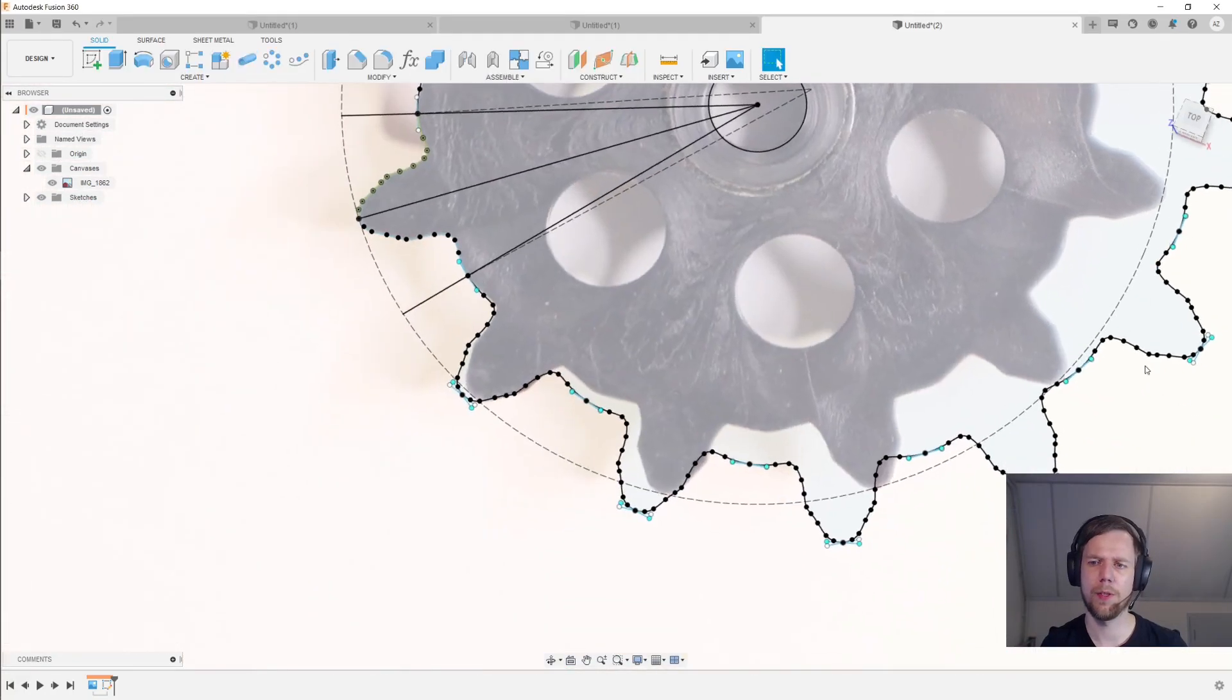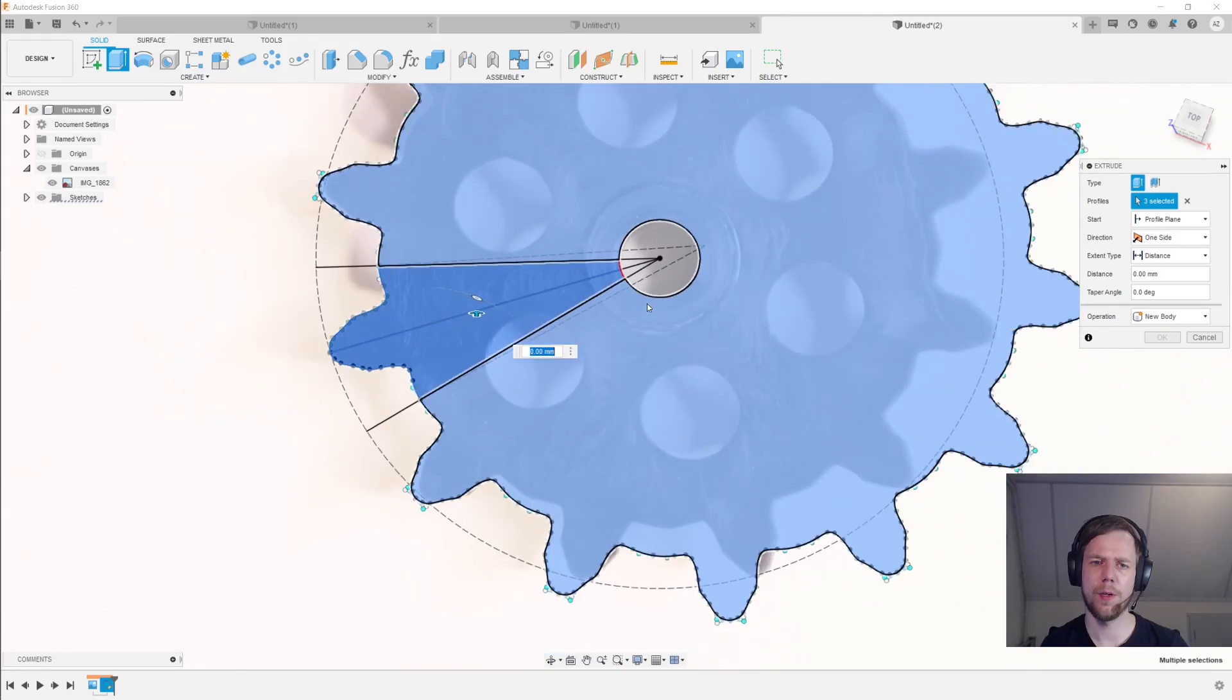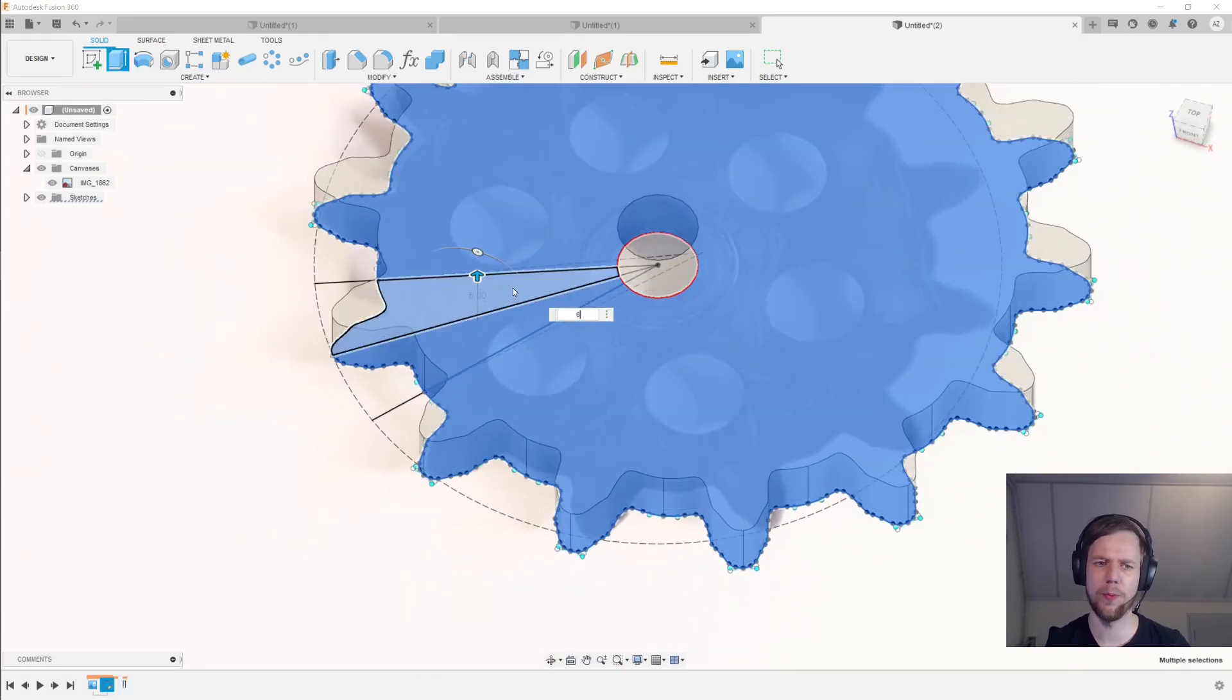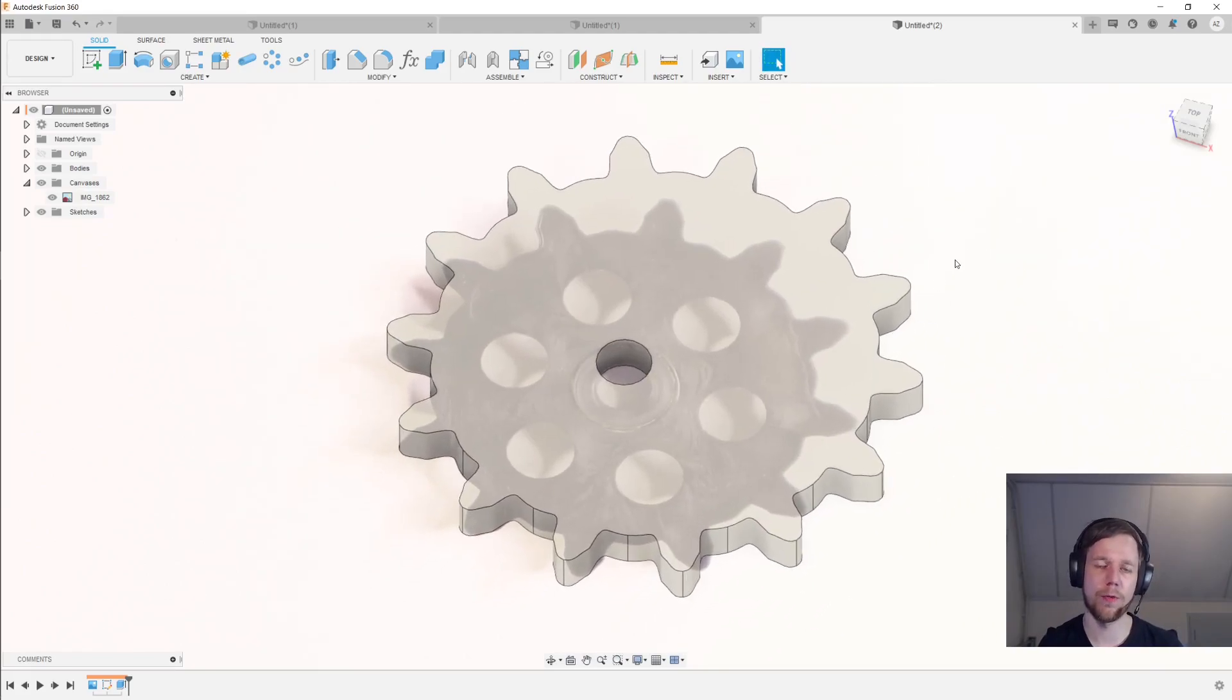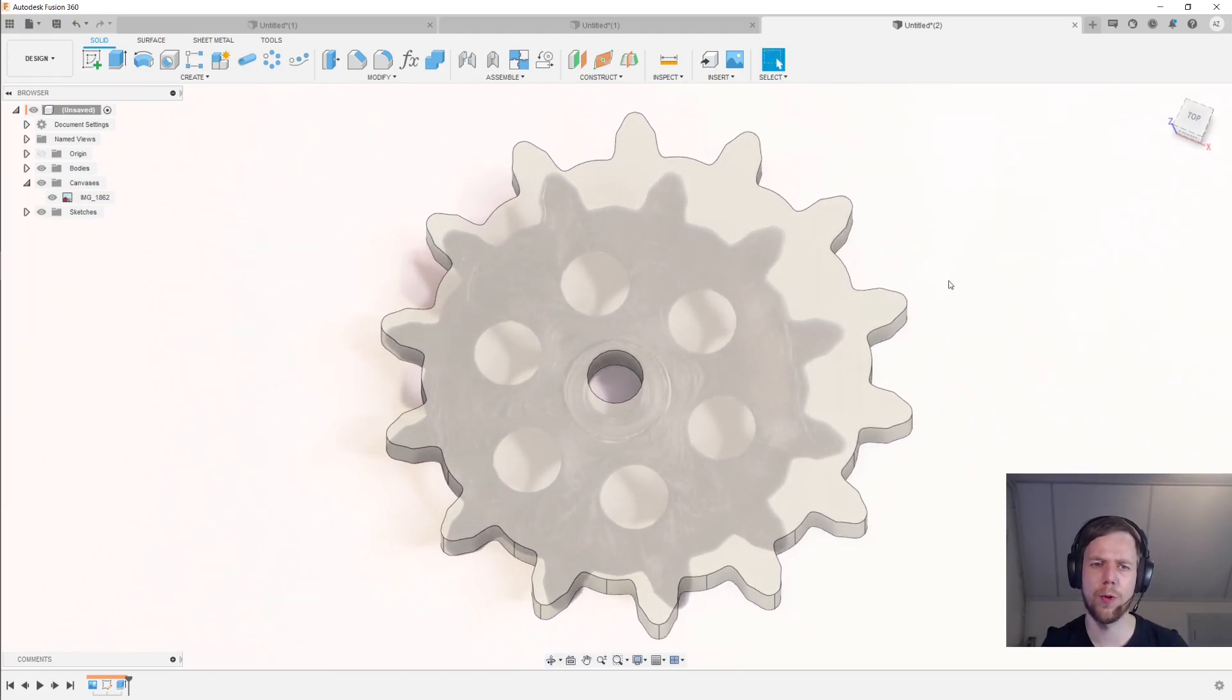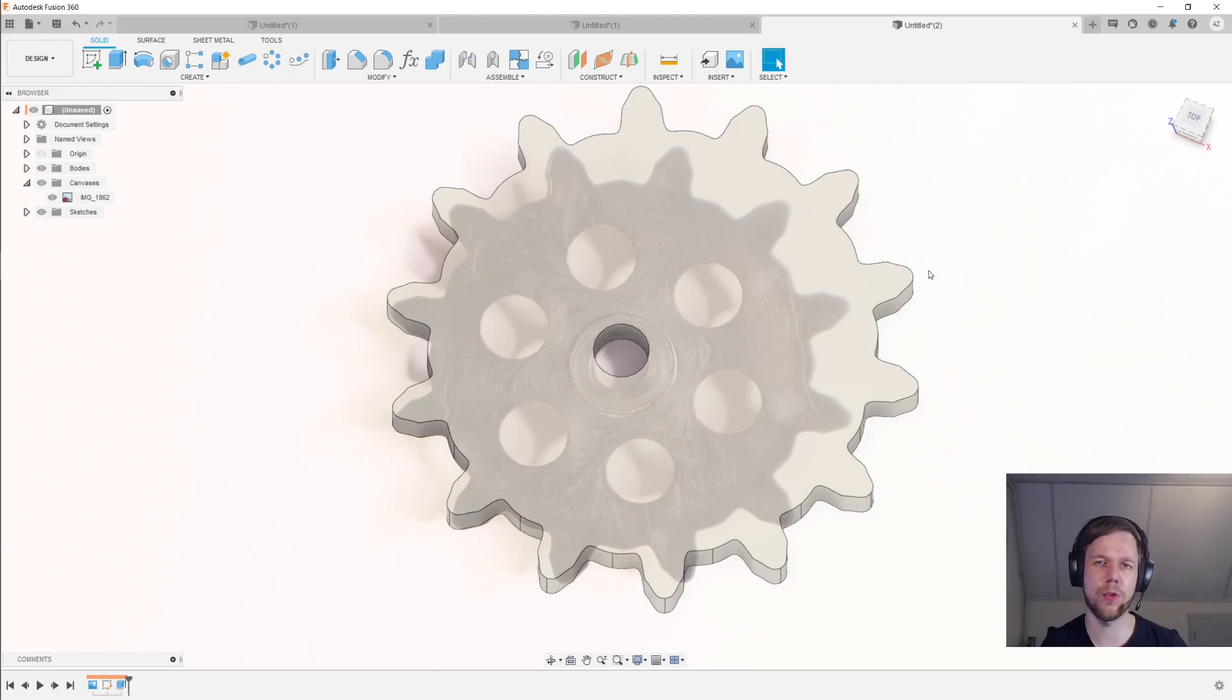Now we can finish the sketch, E for extrude. And now we can extrude this bit up by, let's say, six millimeters. And what we have now is a sprocket of 14 teeth rather than the 12 that we started with. It's not totally mathematically accurate this way, but in many cases, it should be good enough.